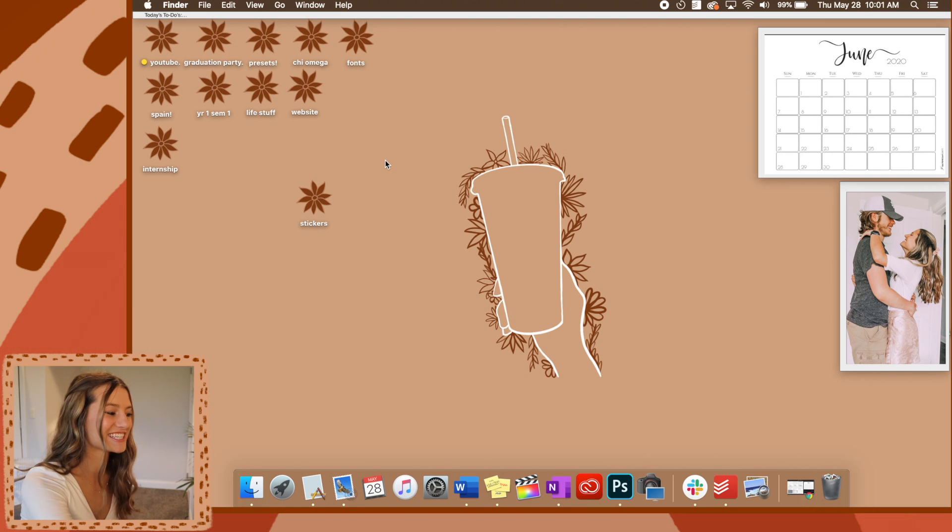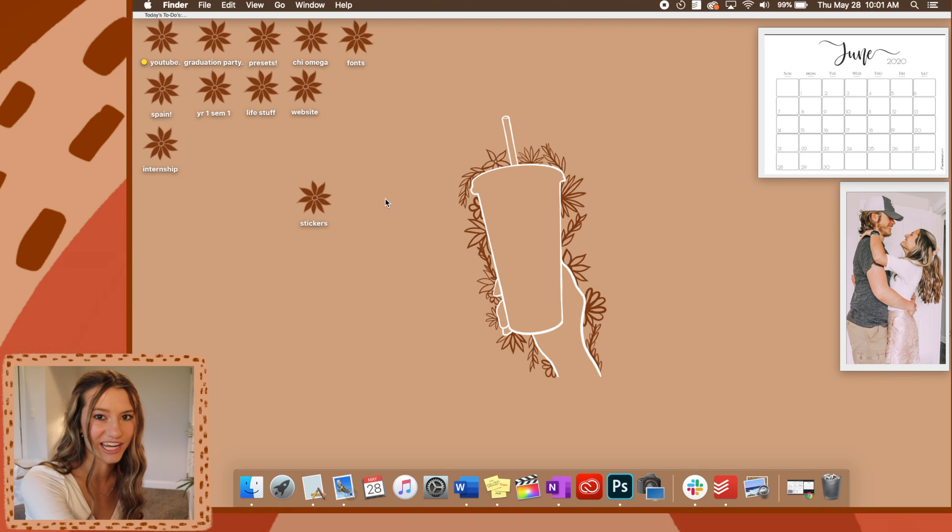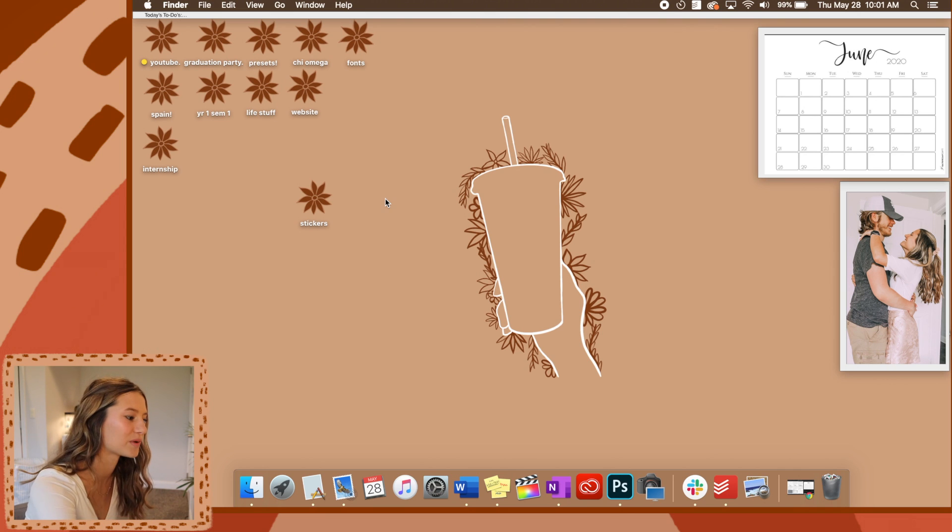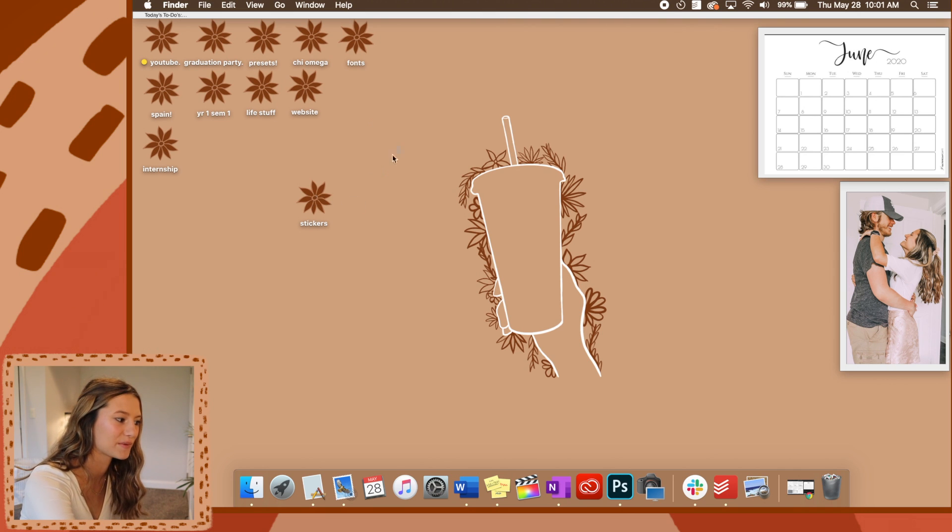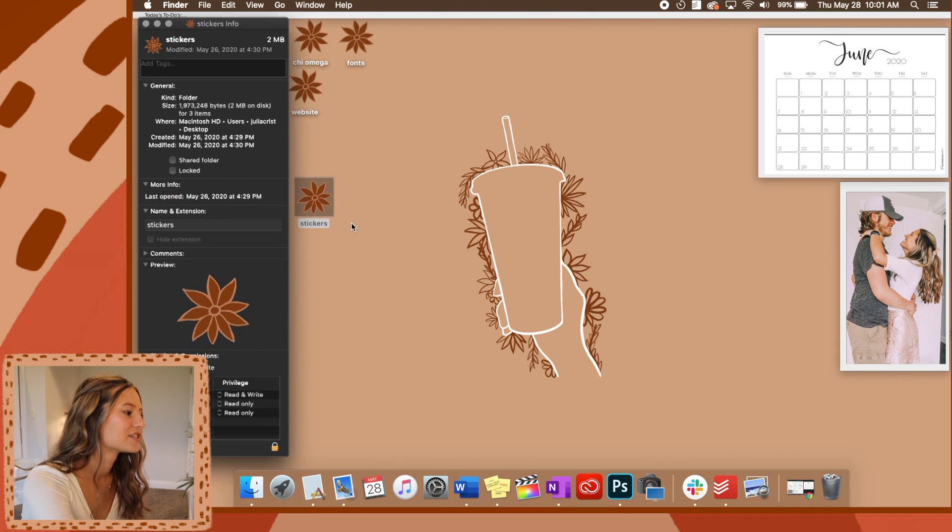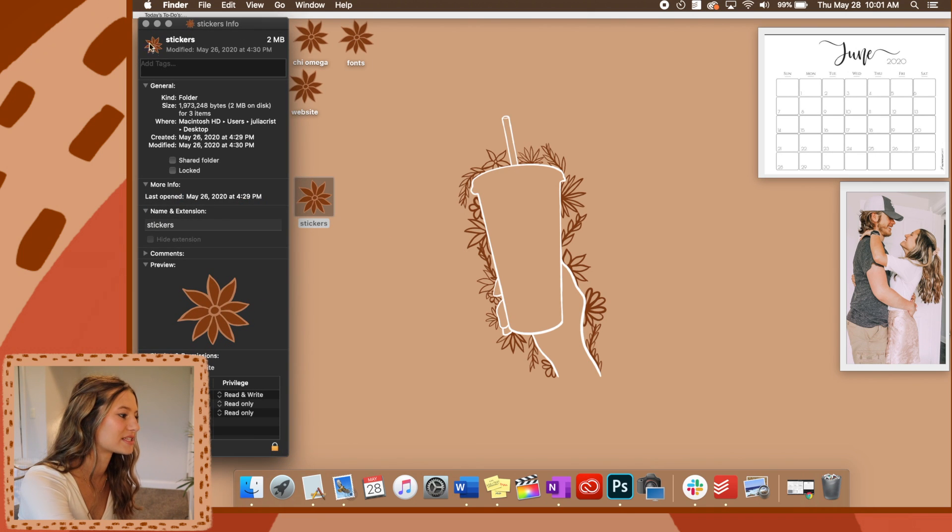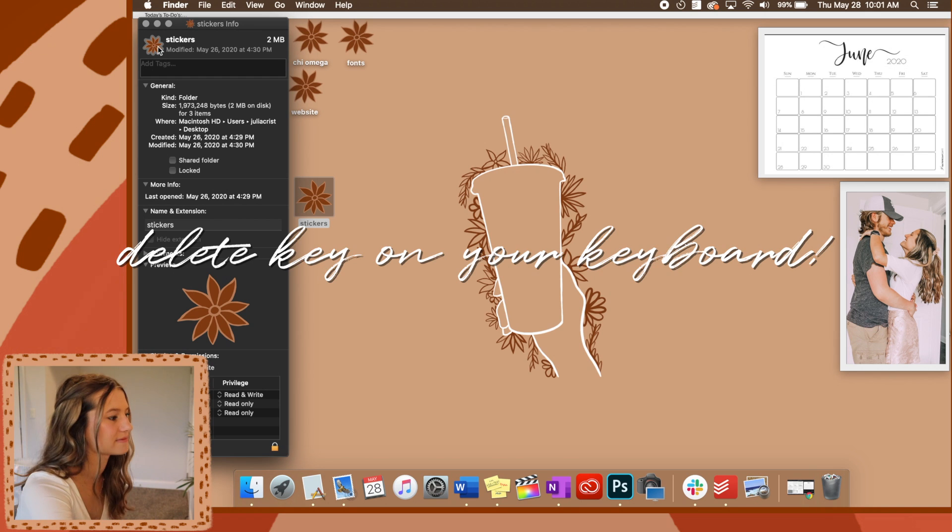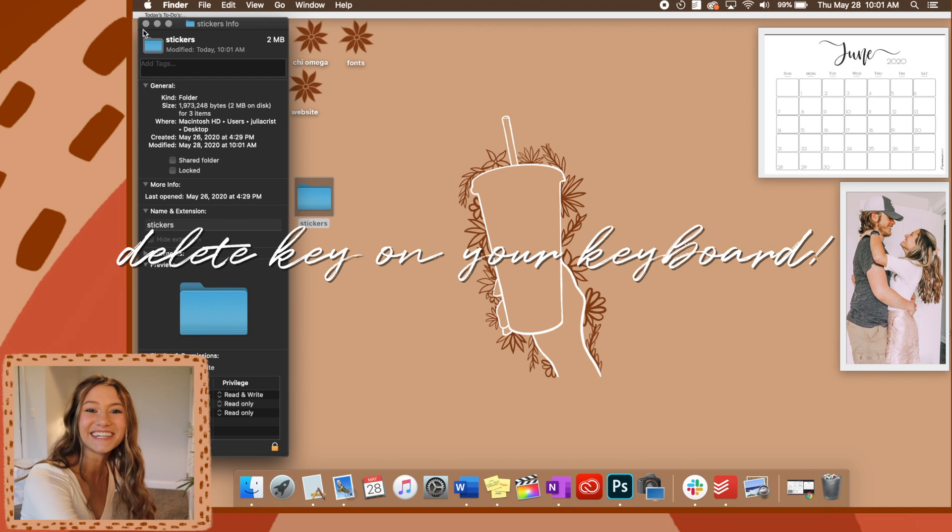First, before we start this, I had some of you guys asking how to change the icon back to the original picture. What you'll do is you'll find the folder that you want to change, right click, do the get info. Then you'll go up to this top and click on that and then just click delete. And there you have it.